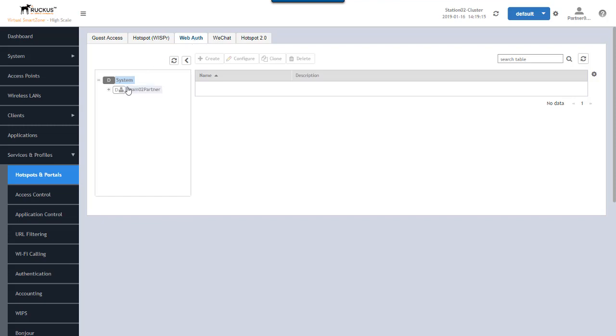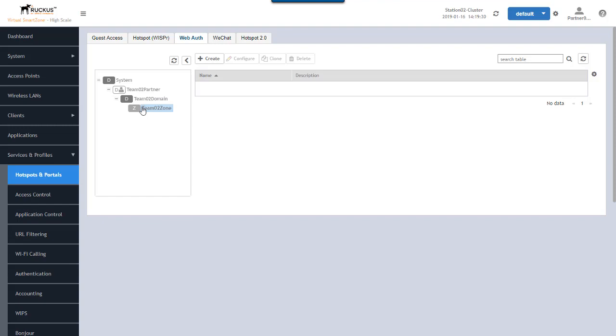If we're logged in under a certain domain account, which I am here, I'm not on the system domain, I'm logged in to a partner domain account. You'll need to select that partner domain and the team domain and the zone you want to create this web authentication service on. Once we're down to our zone, we'll go up here and we'll click the create button.